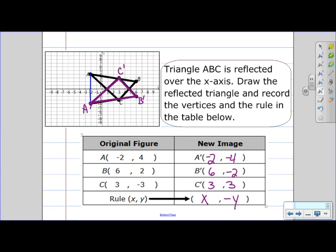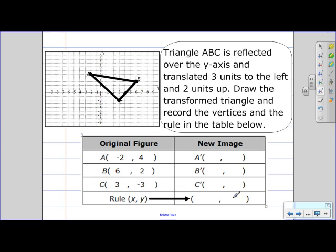Let's take a look at our next question. Triangle ABC is reflected over the y-axis and translated 3 units to the left and 2 units up, so we have 2 transformations occurring in this question. Draw the transformed triangle and record the vertices and the rule in the table below.